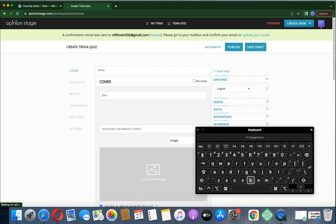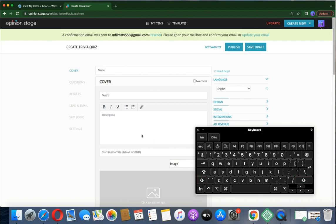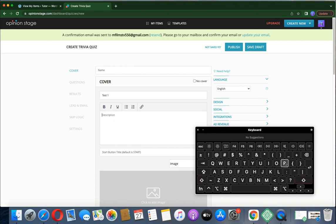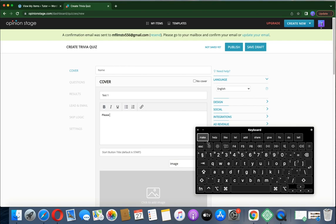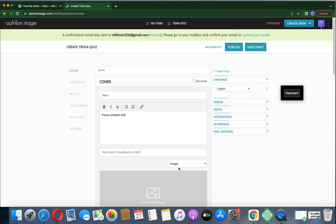Maybe let's say it's a test you're creating. Type 'Test 1' as the title. Then give it a description — 'Description Test 1'. Then you give it a description, for example: 'Please complete your test.' Whatever you write there is fine.